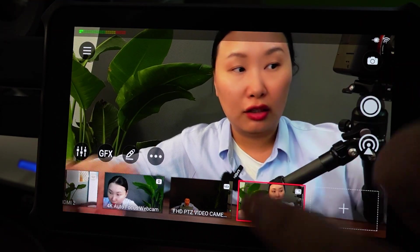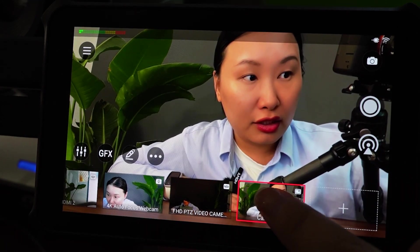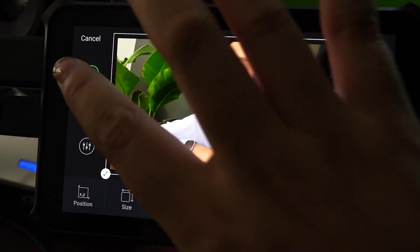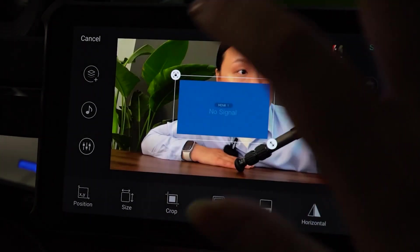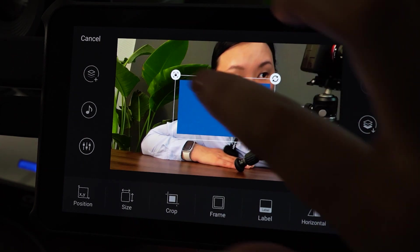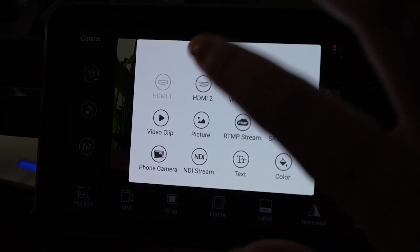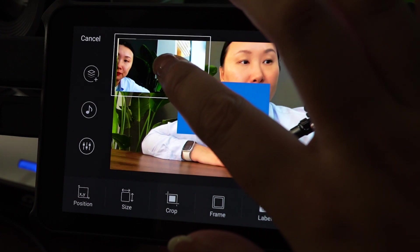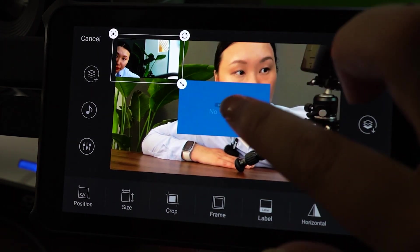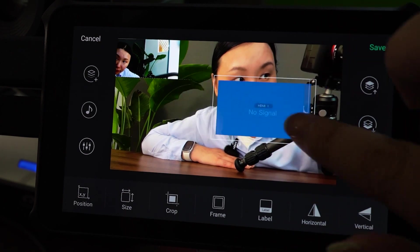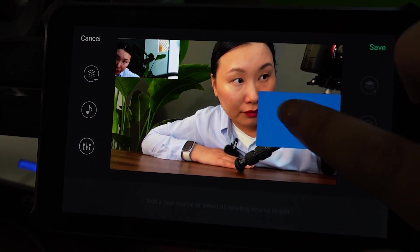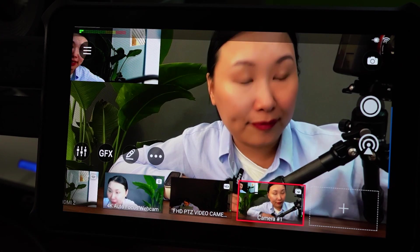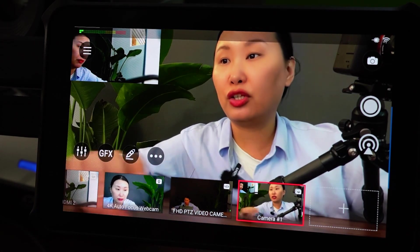Of course, under each source, you can add some picture-in-picture. For example, here I am going to add HDMI 2. Save. Here is the picture-in-picture.